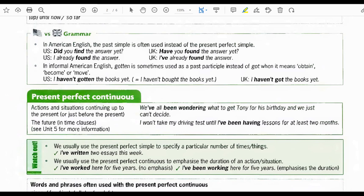Now let's compare grammar in UK versus American English. In American English, the past simple is often used instead of the present perfect simple. In the US: did you find the answer yet? In the UK: have you found the answer yet? In the US: I already found the answer. In the UK: I have already found the answer. In informal American English, 'gotten' is sometimes used as a past participle instead of 'got' when it means obtain, become, and move. In the US: I haven't gotten the books yet, meaning I haven't bought the books yet. In the UK: I haven't got the books yet.